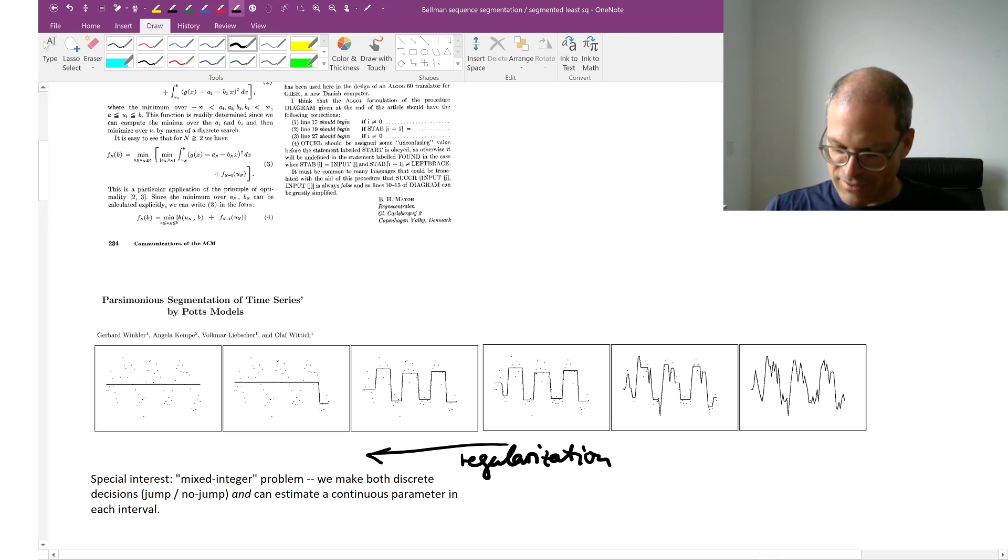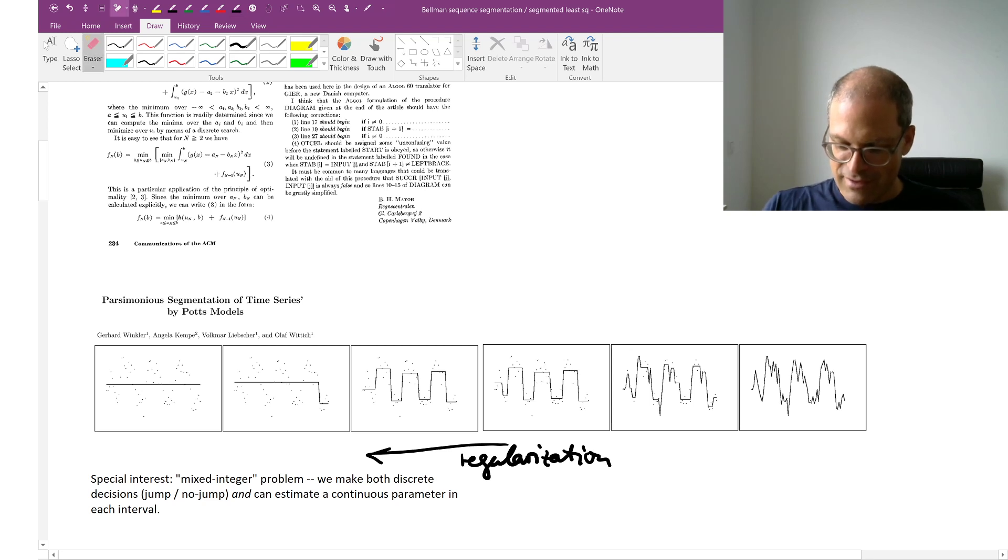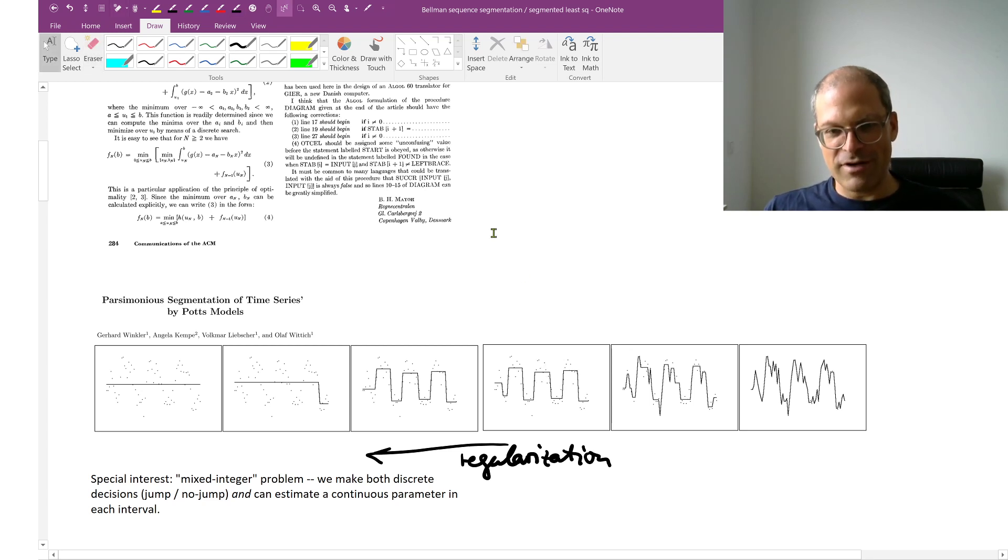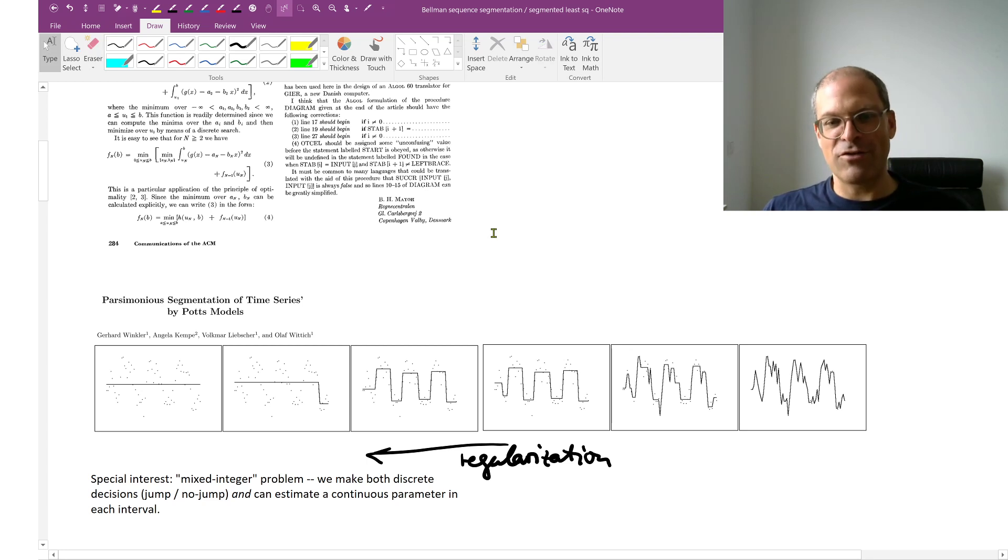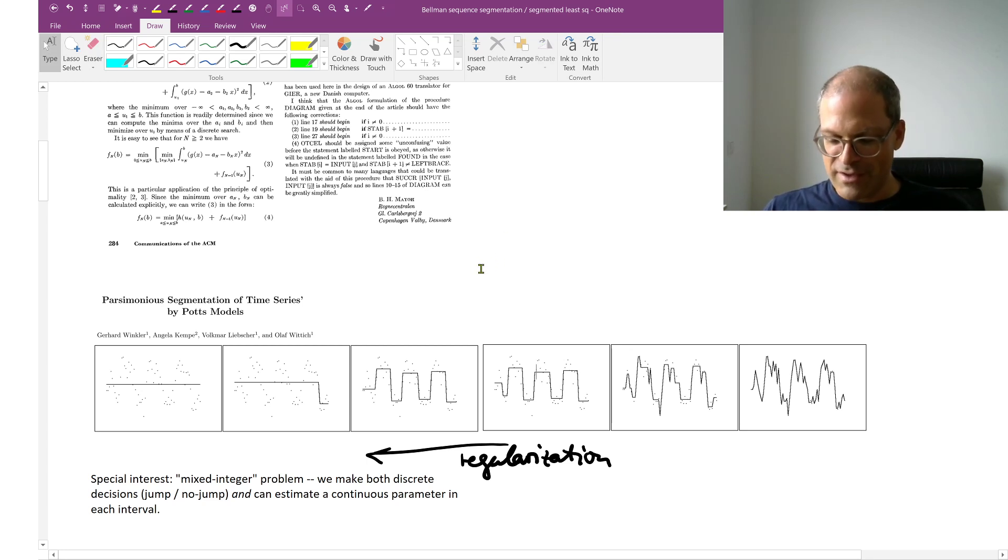We find some number on the real line that tells us what was the height within this segment. So we make both discrete and continuous decisions at the same time, which usually is a very hard problem.